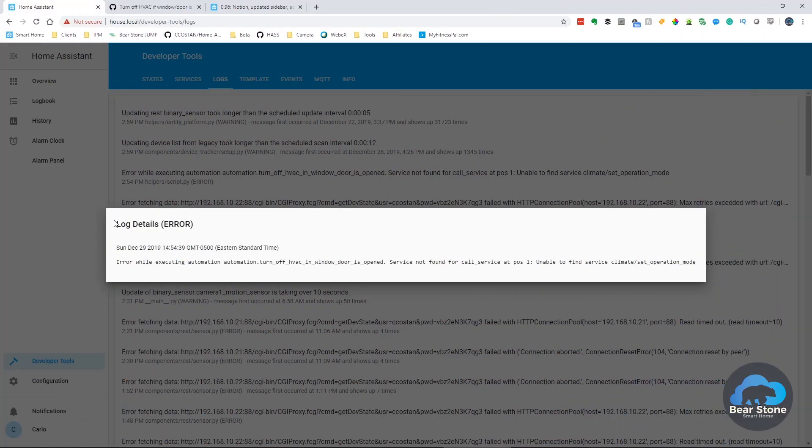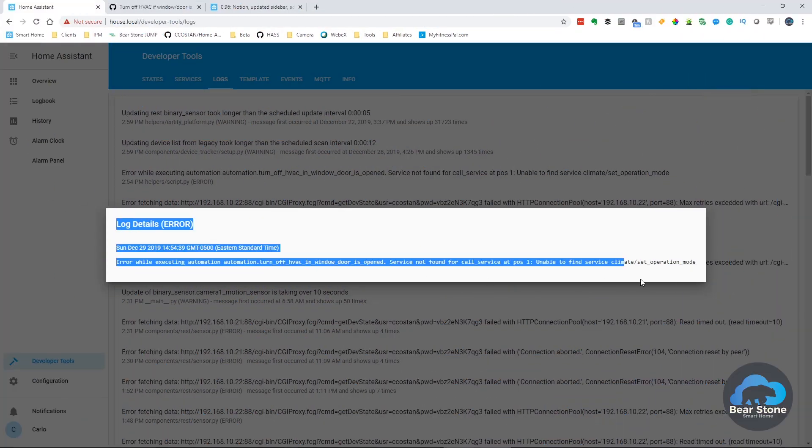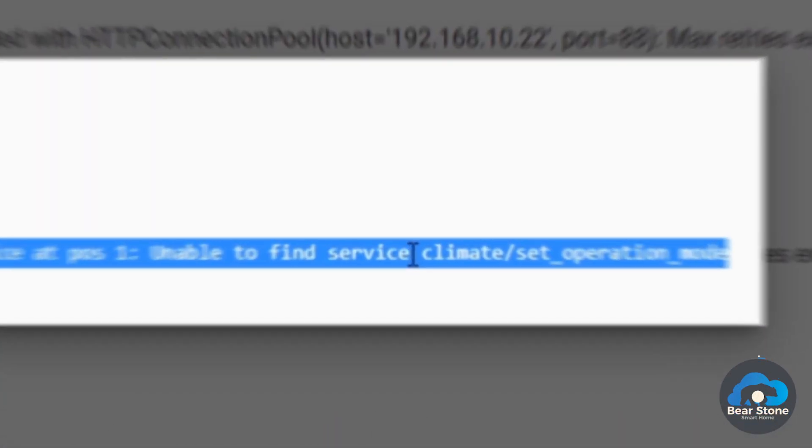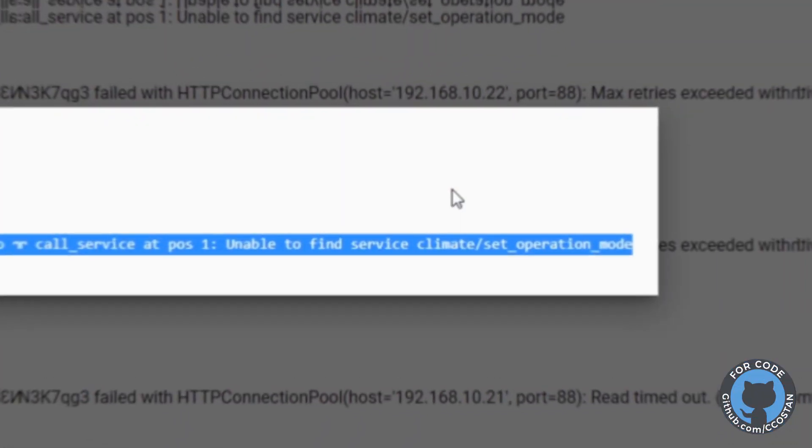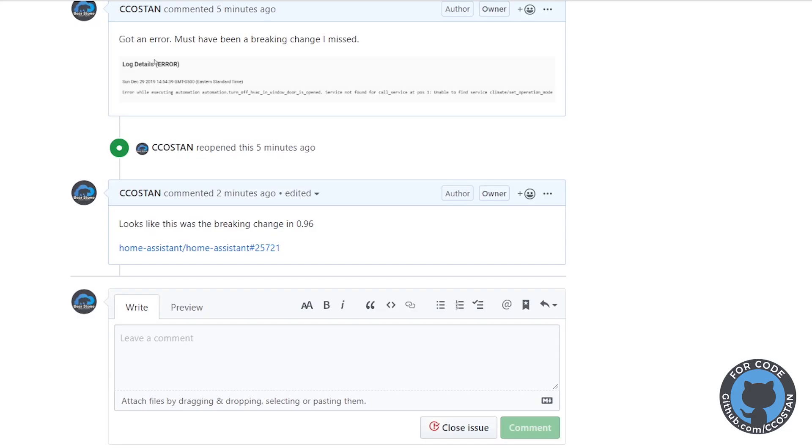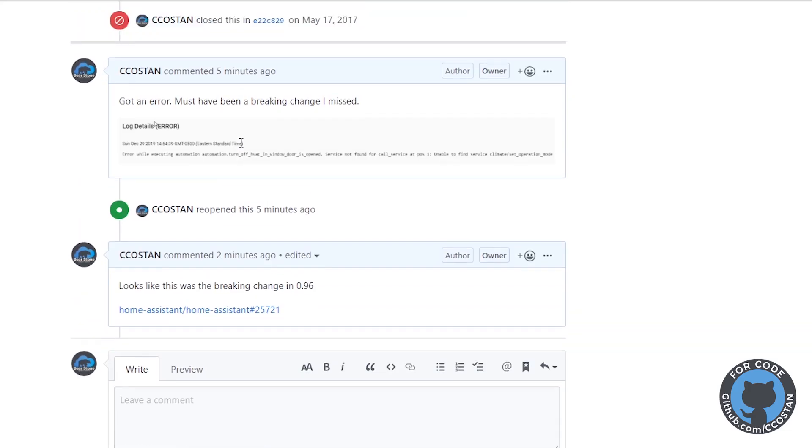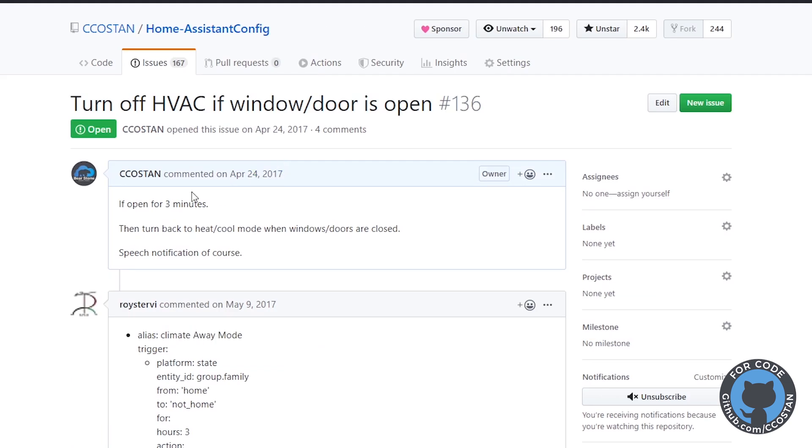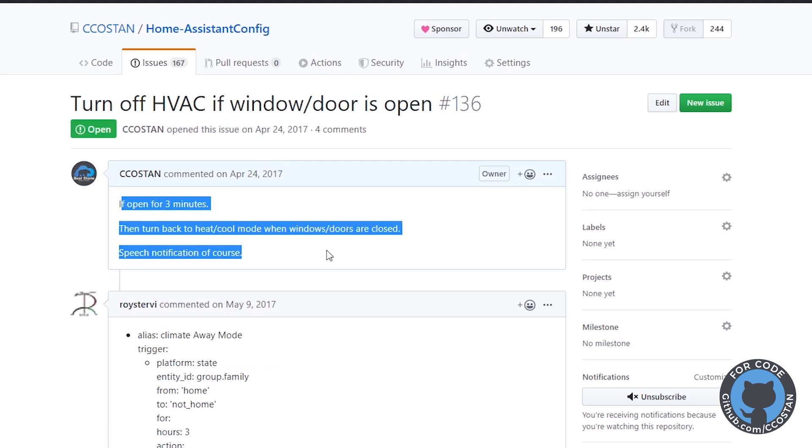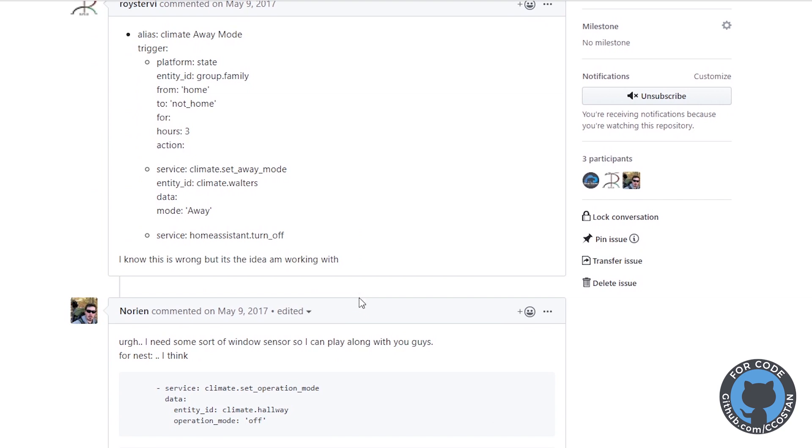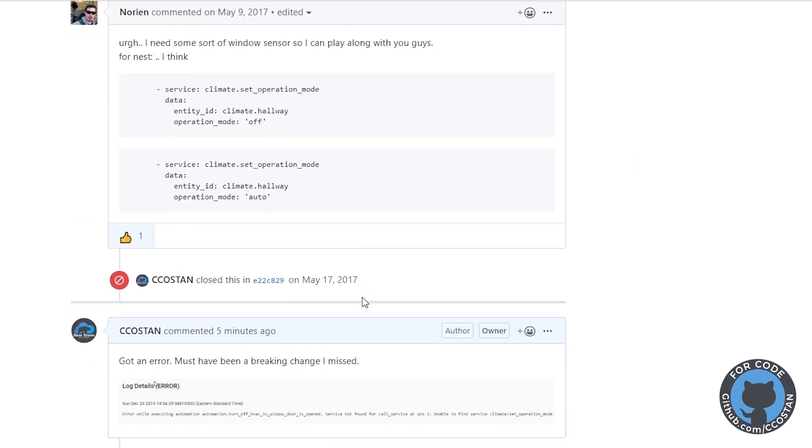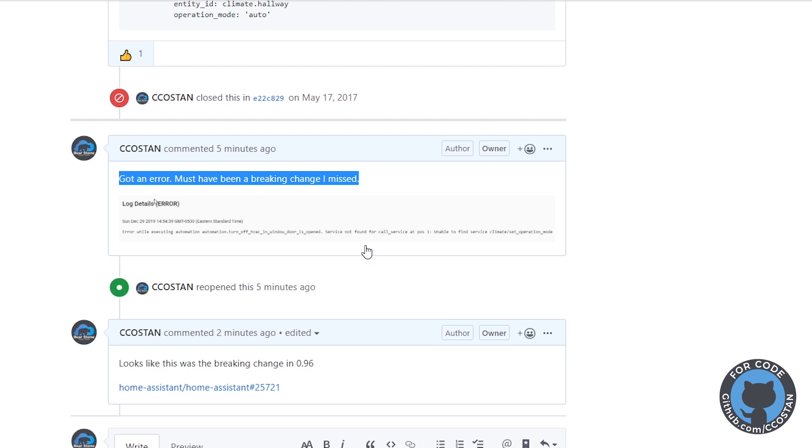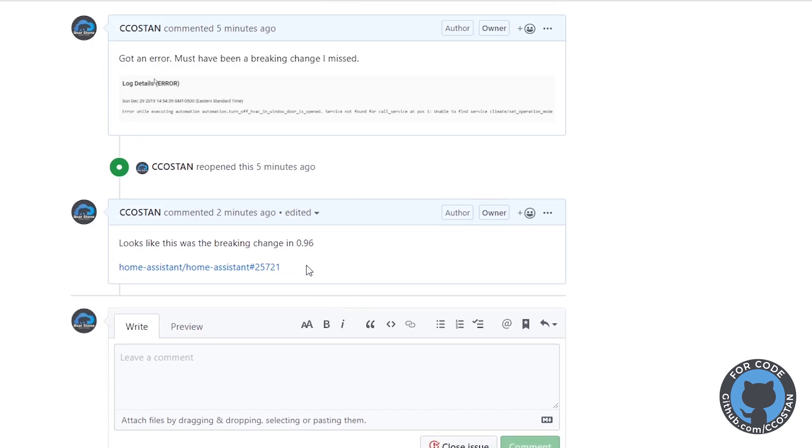So this is the error I'm finding. I'm finding this climate set operation mode. If I look in my developer tools and we look at the log, that's exactly where I found it. I had put this implementation, this automation in place way back in 2017. It's been working great ever since. It looks like this was a breaking change with 0.96.